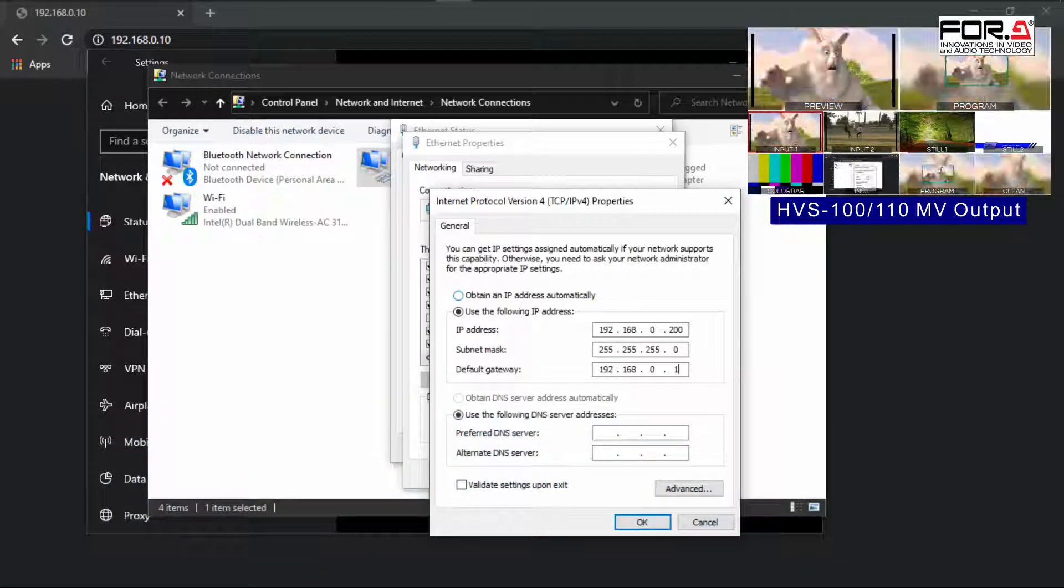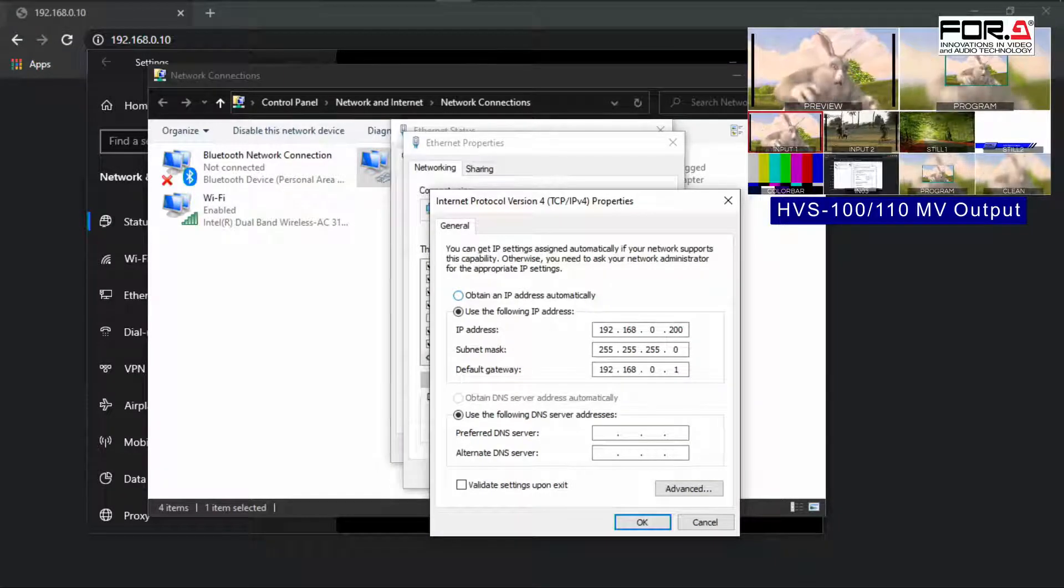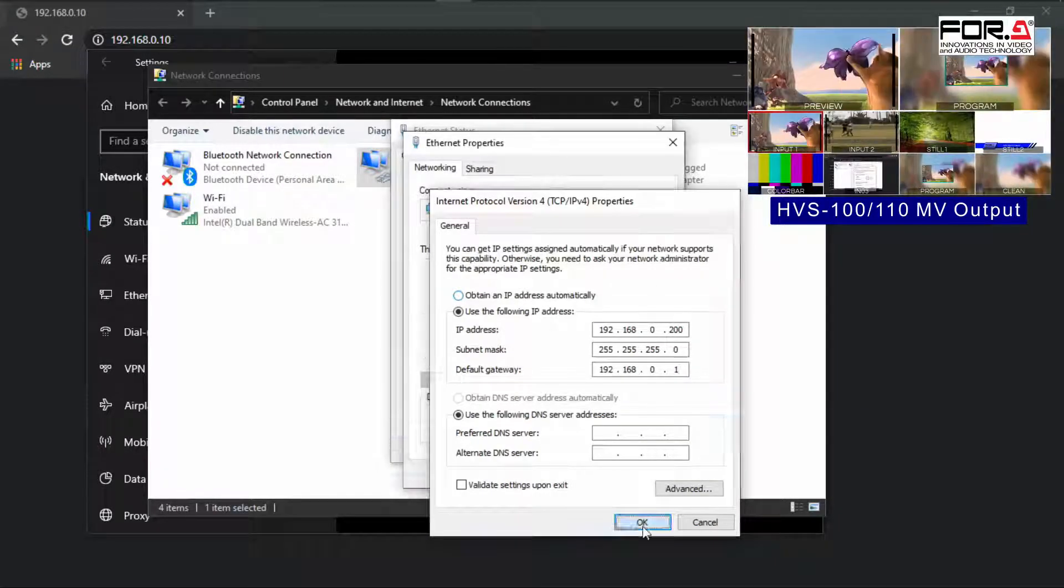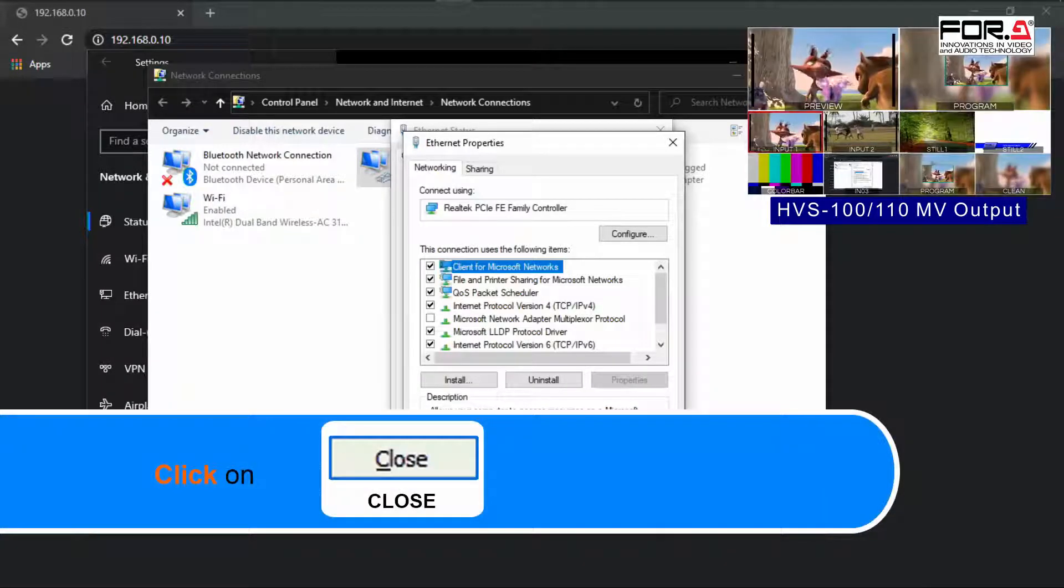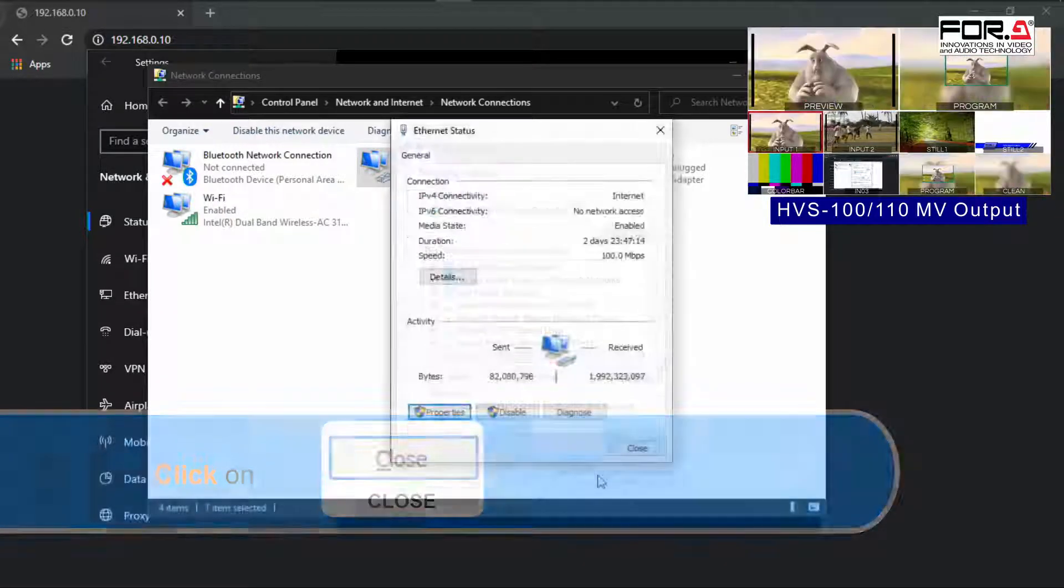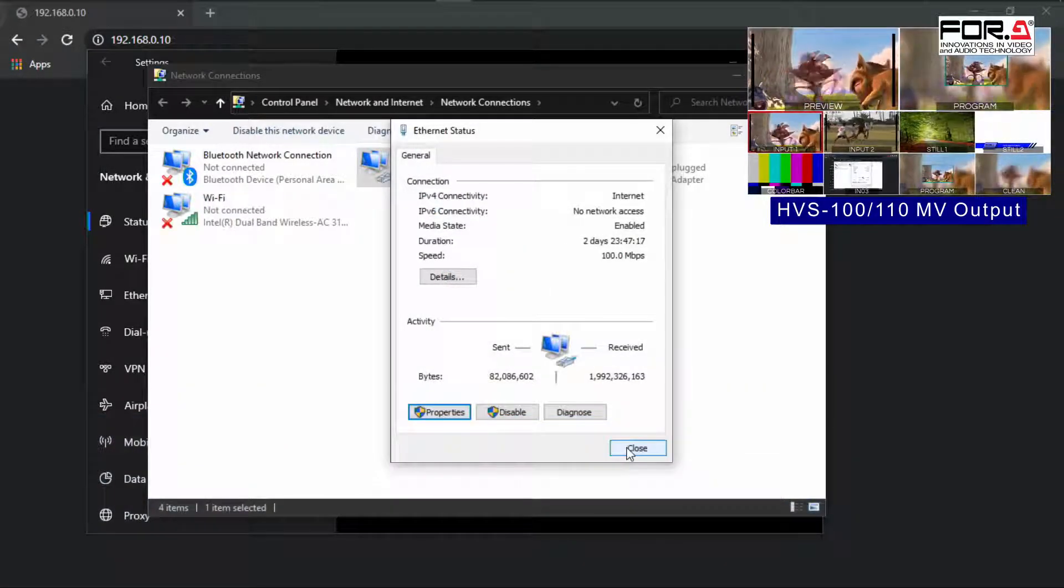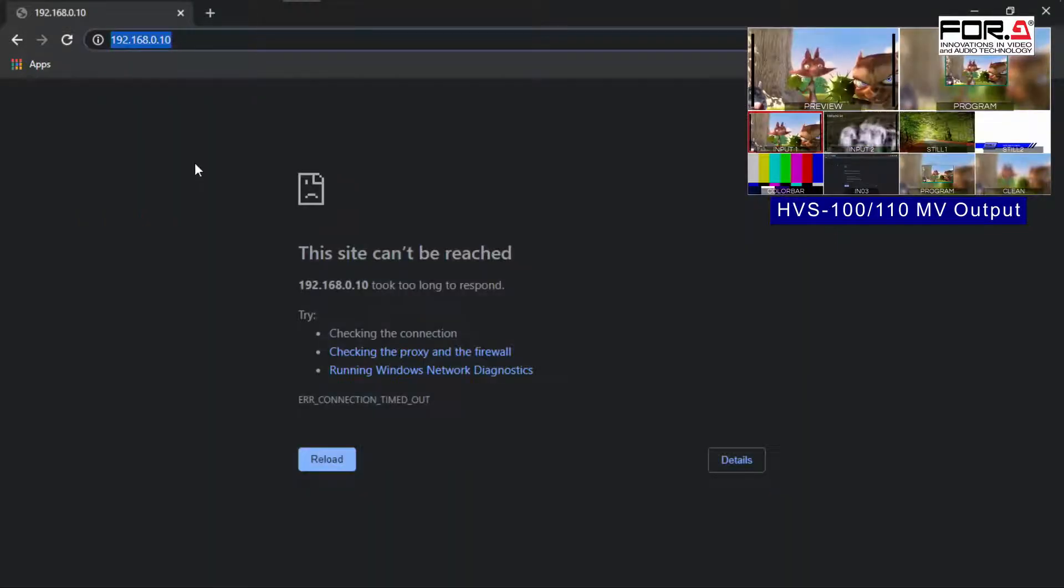For the radio button labeled as Use the following DNS server address, you can leave this field blank. Now, please click OK. Please click close. Now, open Google Chrome and enter your unit's IP address. Now you'll see your switcher's web GUI.